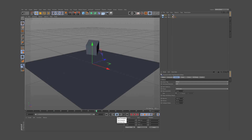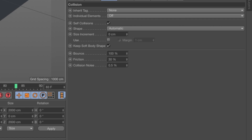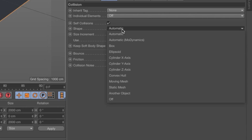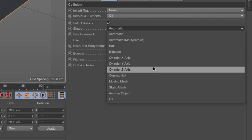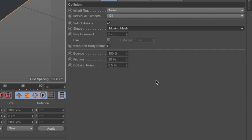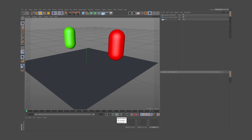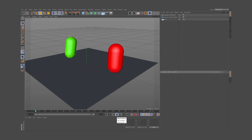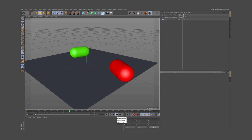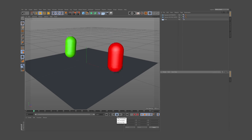Another key option is the shape. This actually changes the way the object shape is accurately taken into account. If you want an object to behave correctly, change to the more precise and time-consuming option: Moving Mesh. The green one set to Moving Mesh has a way more realistic reaction during the collision, based on its actual shape.